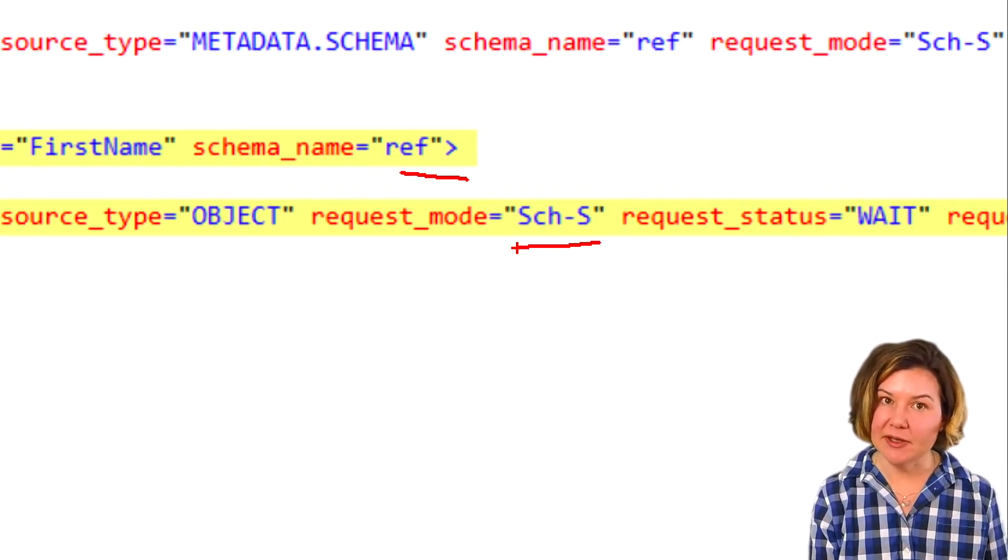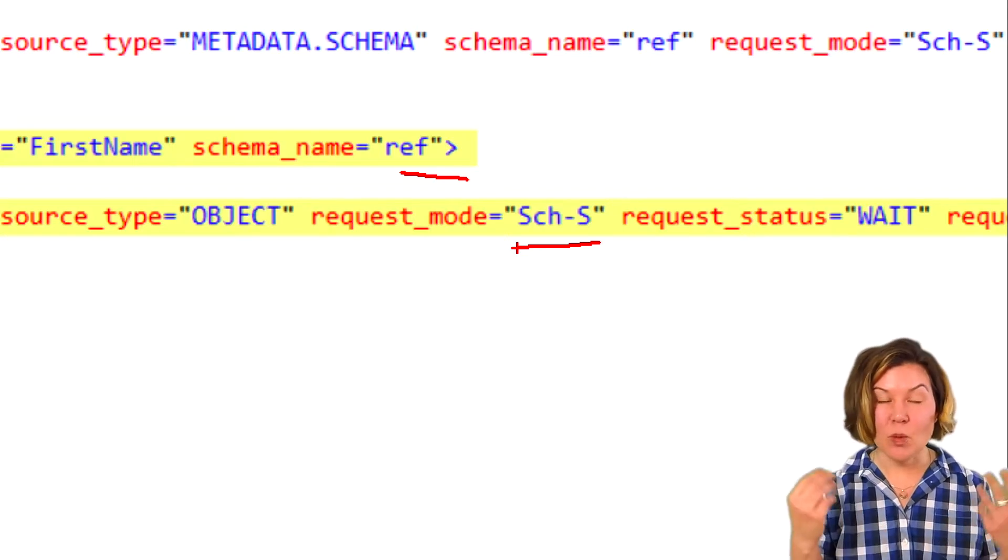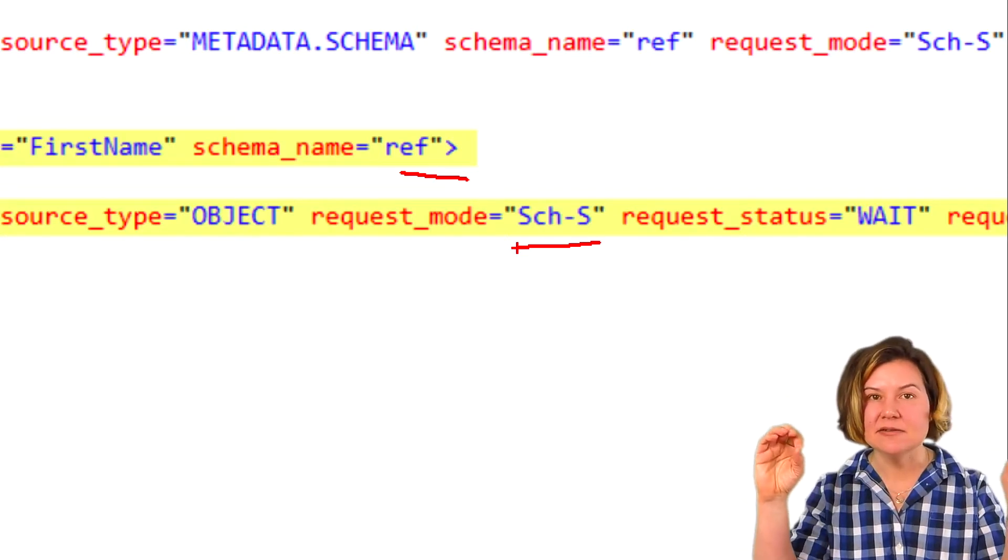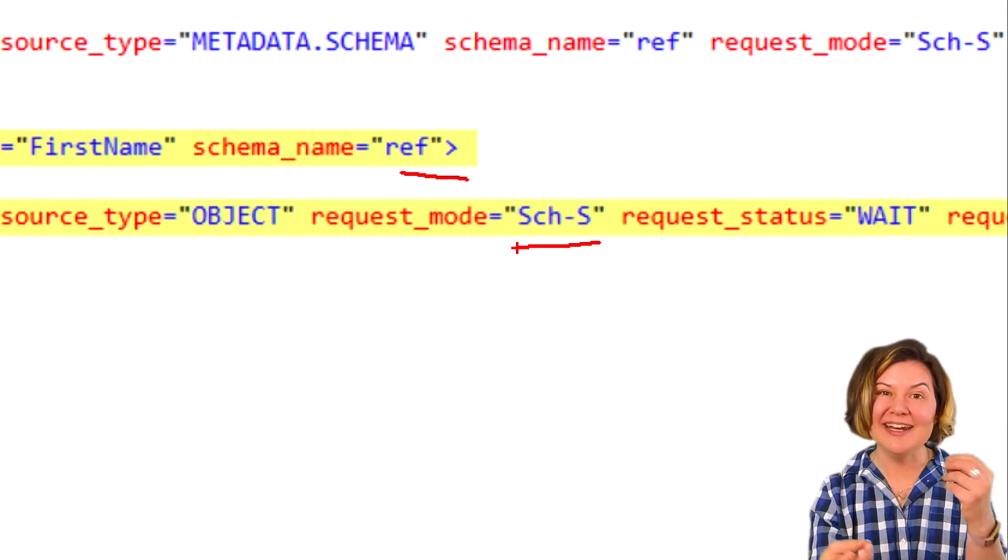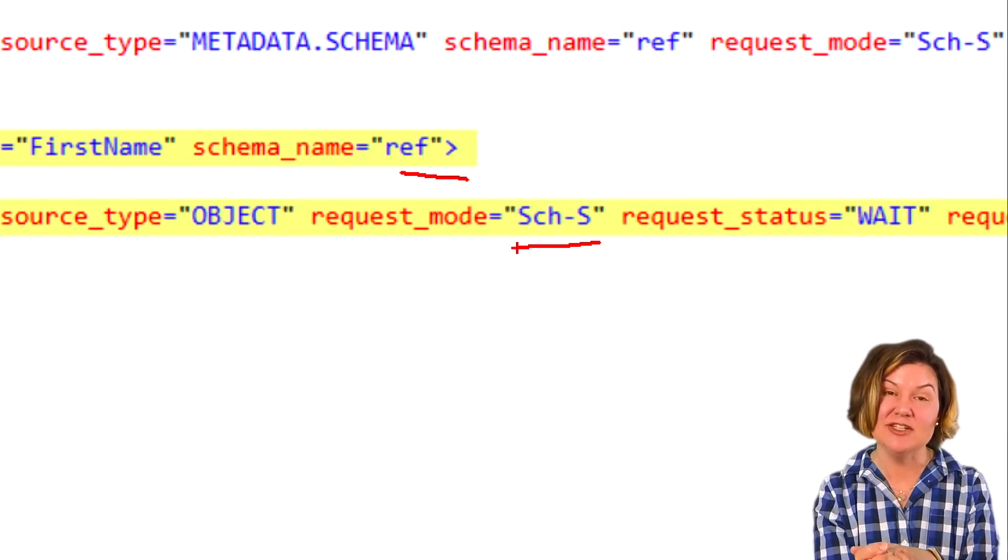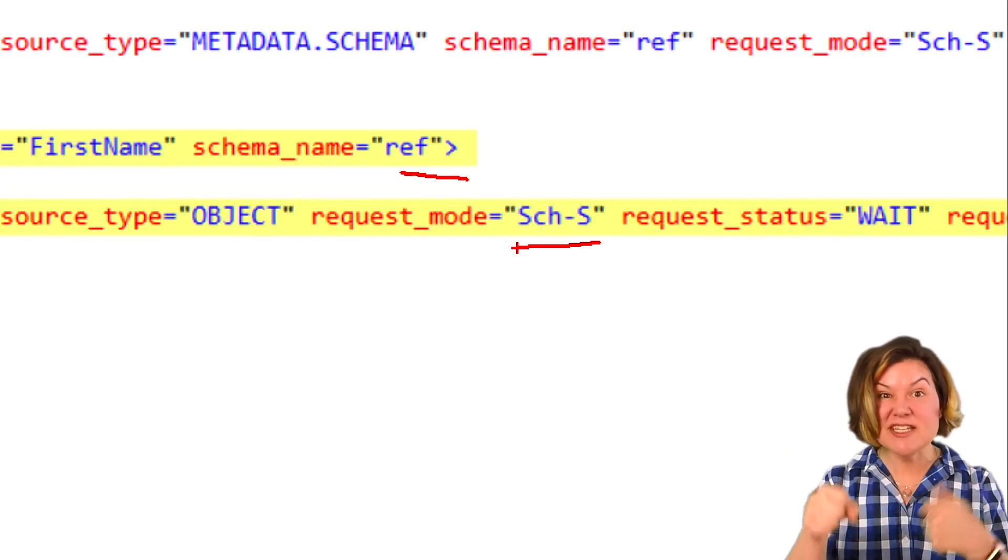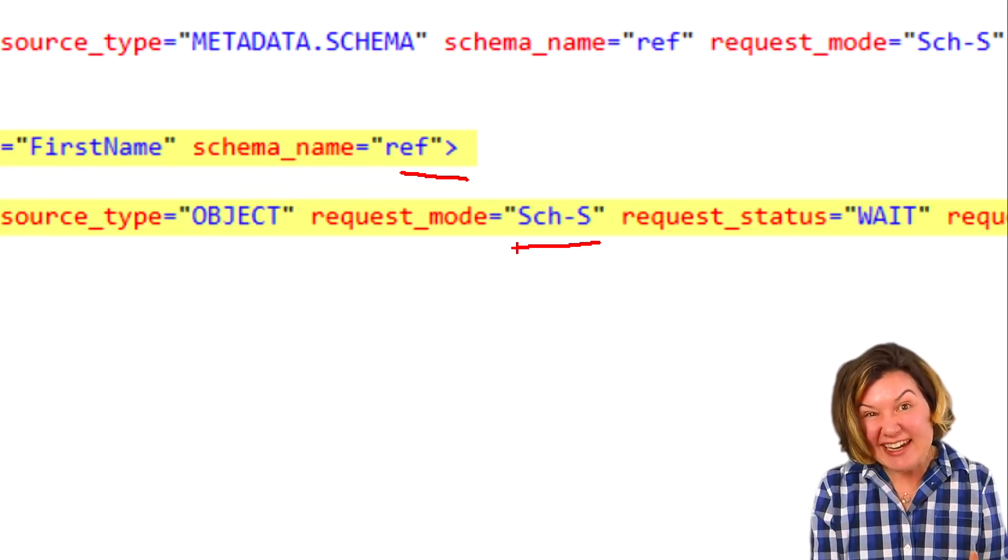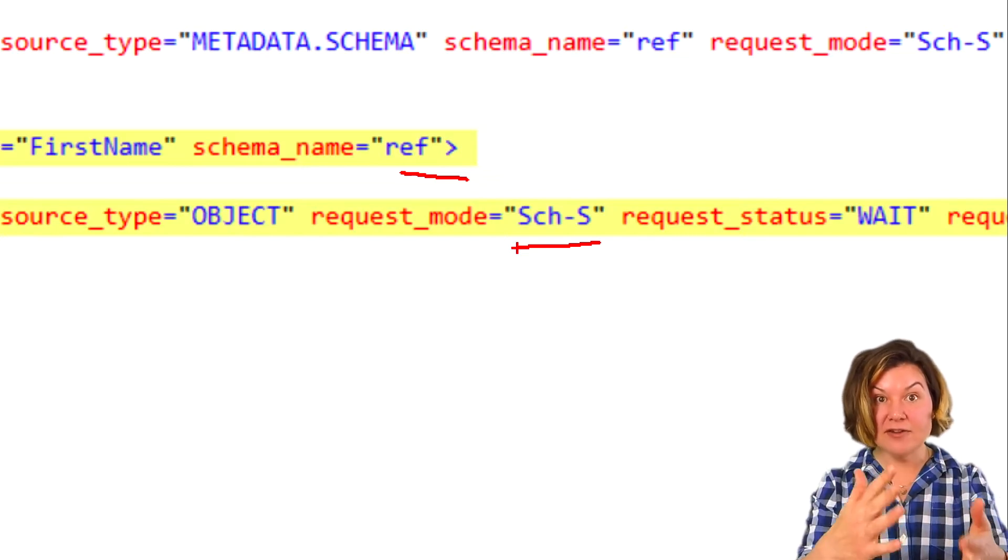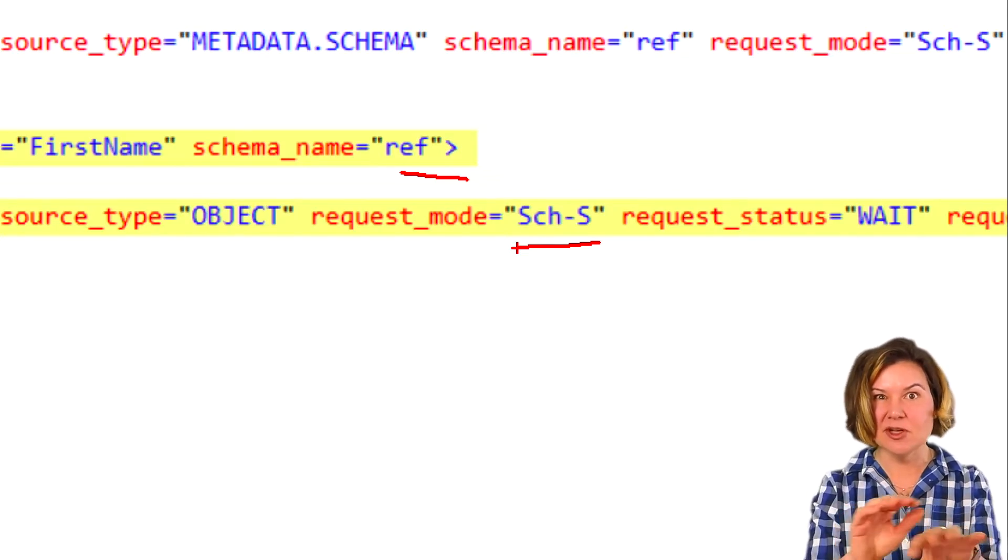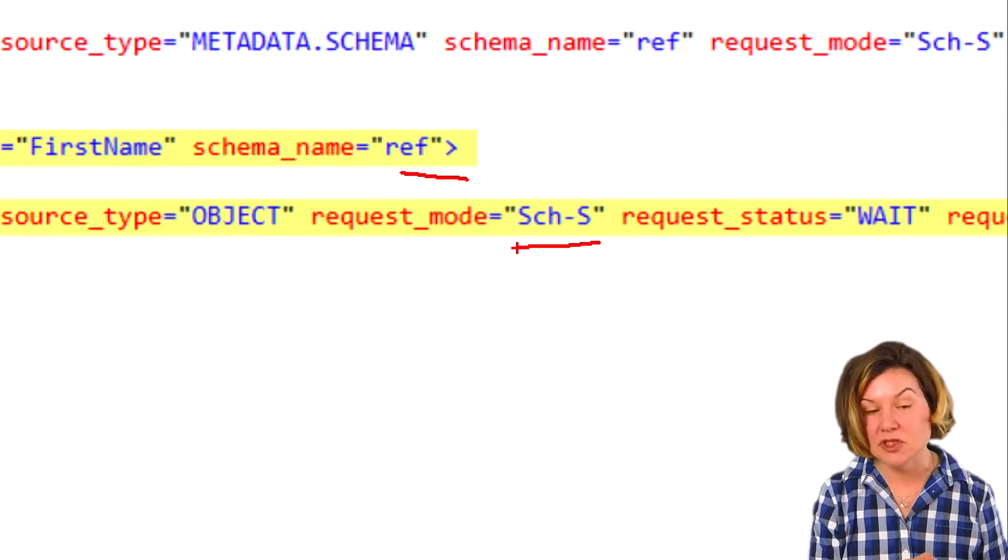That index rebuild, even if it's online, when it's online, it builds a nice, lovely new index structure, but it has to do a metadata change at the end of the operation where it switches in the new structure. And switching that in requires a modification lock on the object saying, hey, I'm changing something around. You really shouldn't use this table while I'm doing it.